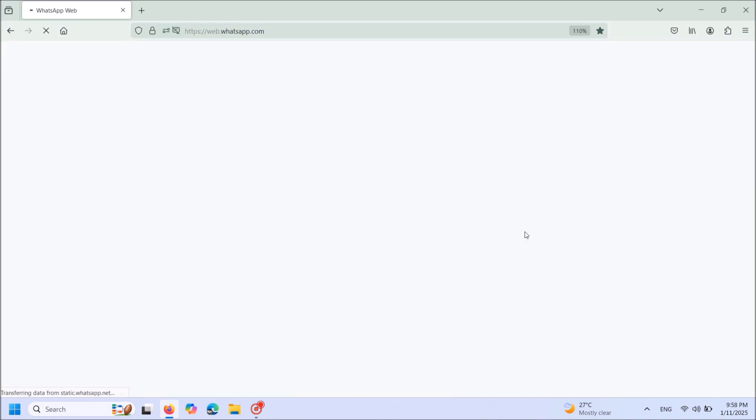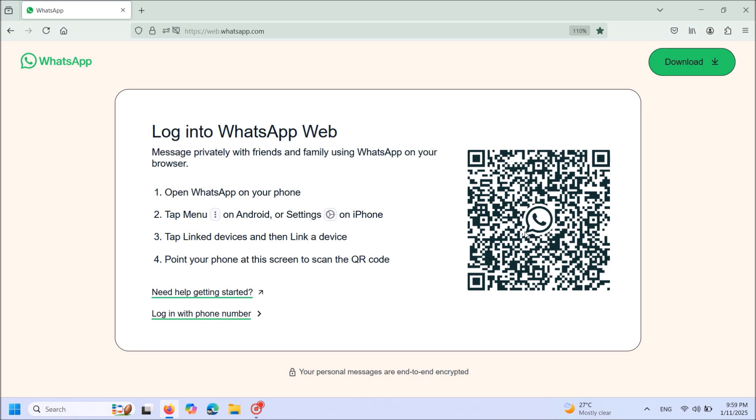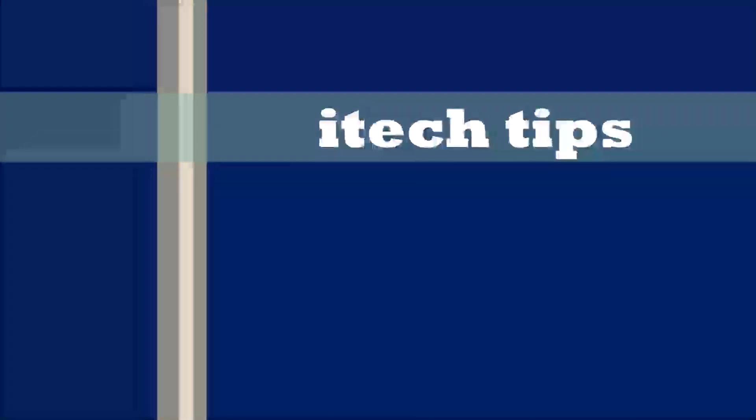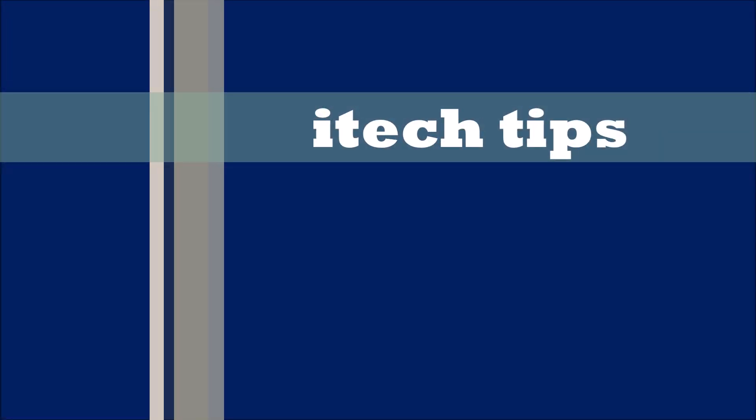This time you may have to scan this QR code to login to the WhatsApp Web. I hope this video will help you. Thank you for watching this video by iTech Tips.